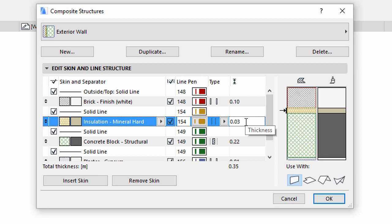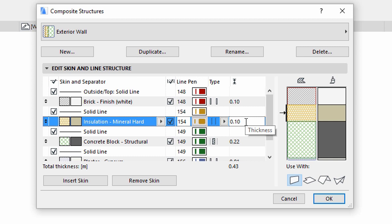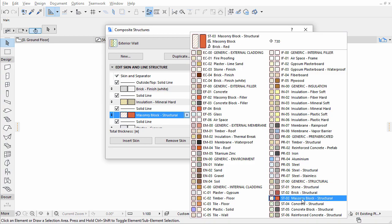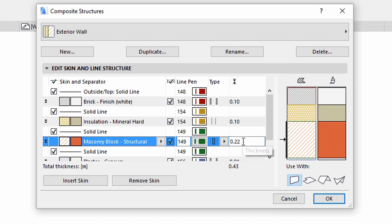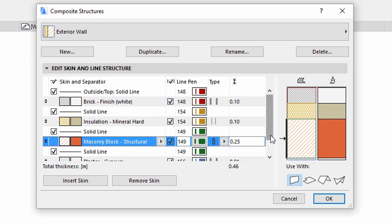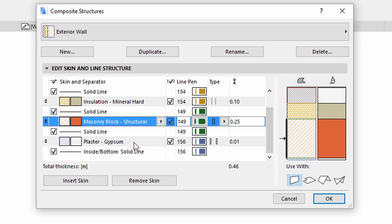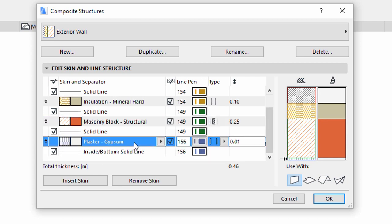Set the skin thickness of Insulation Mineral Hard to 0.1. Change the concrete block structural skin to Masonry block structural and its thickness to 0.25. Change the thickness of the plaster gypsum to 0.02.